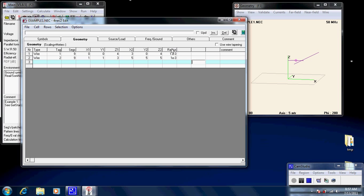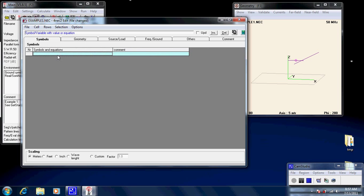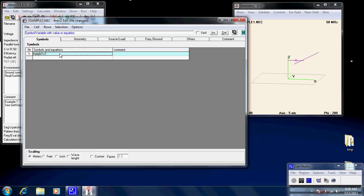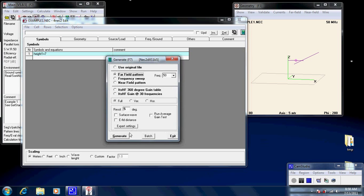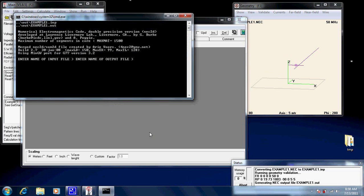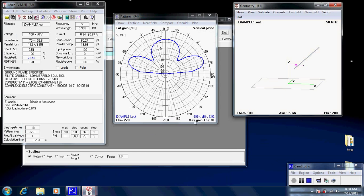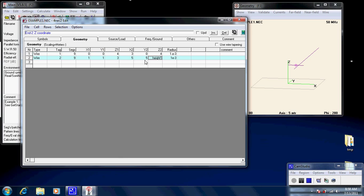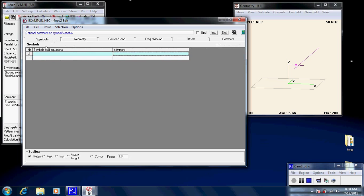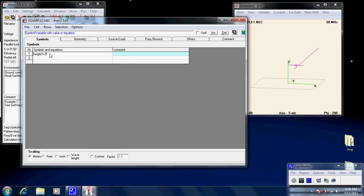Now, let's say, for example, we wanted to change the height. Now, let's say we want the end point. We could make this, you know, height one. Now, then we go to the symbols. And, we type in height one equals seven, for example. And, then we save that. And, then we recalculate. And, you notice it's still there. It's fine. There's no problems.